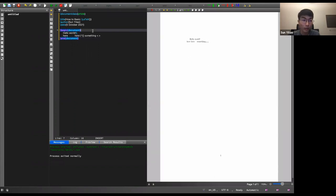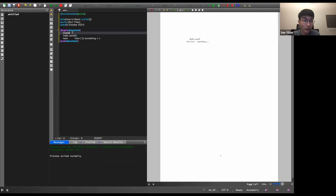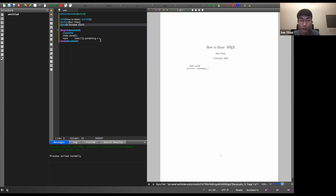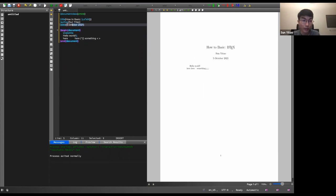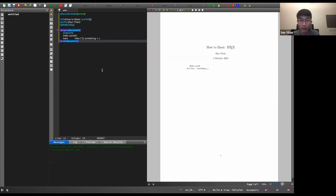To add a title page, you need to include \maketitle inside the document. You define the title, author, and date in the preamble. If you want today's date, there's a handy shortcut: \today, which will put in the correct current date.